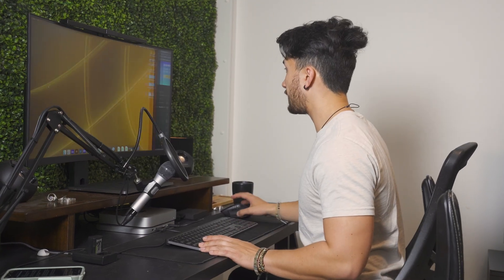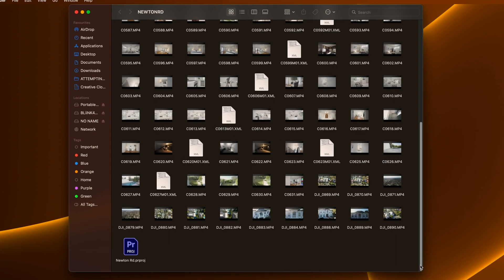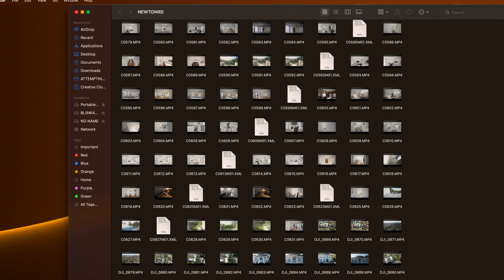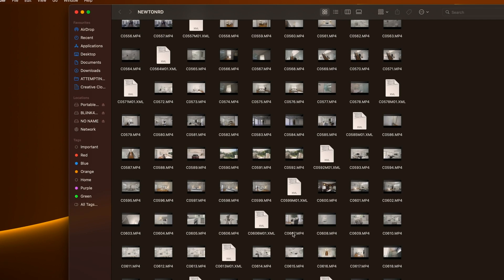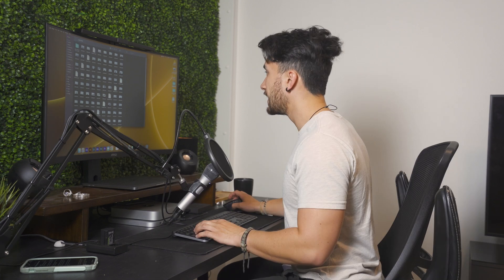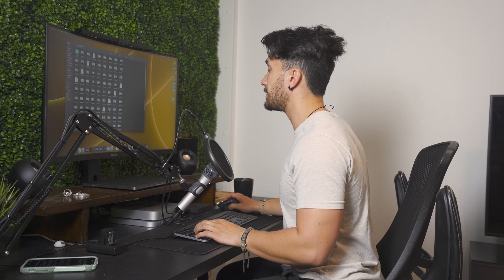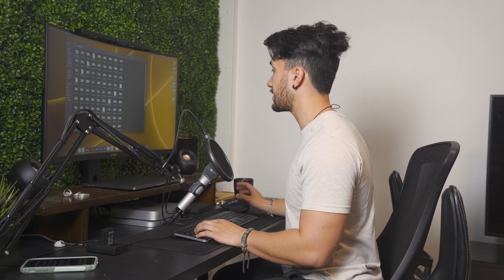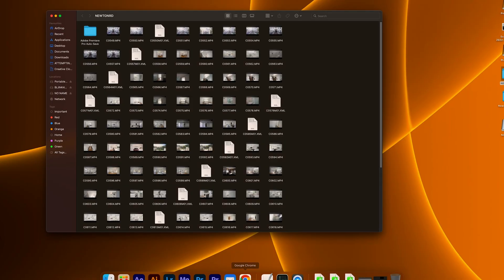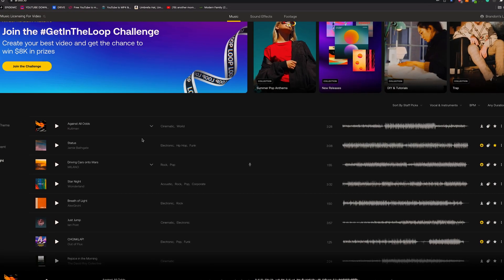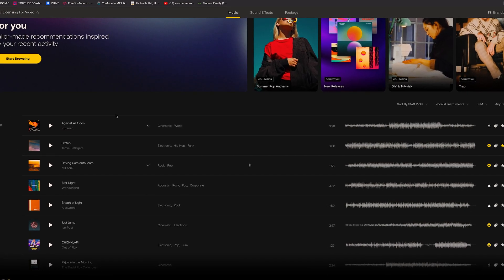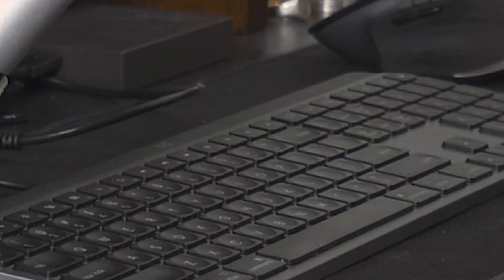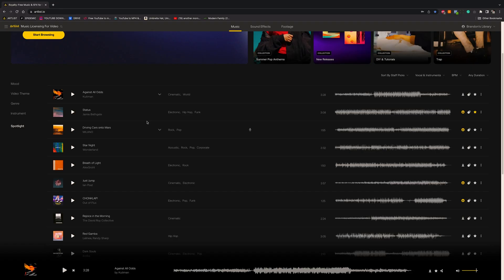I've got this file over here and it has all the footage of a recent real estate job that I've done — it's a really cool house by the way. Now the first step is to find a song. I have an Artlist subscription so we're going to jump into Artlist and make sure that we're on mute. So now we're not hearing anything after this.